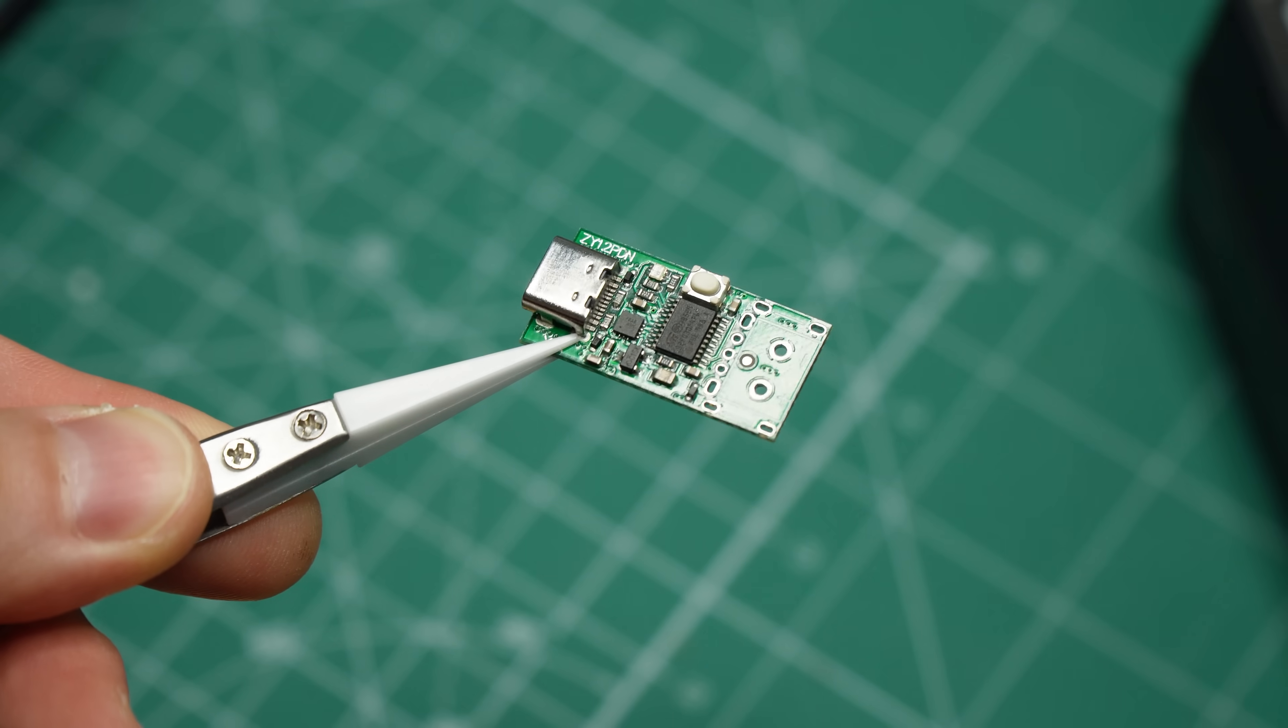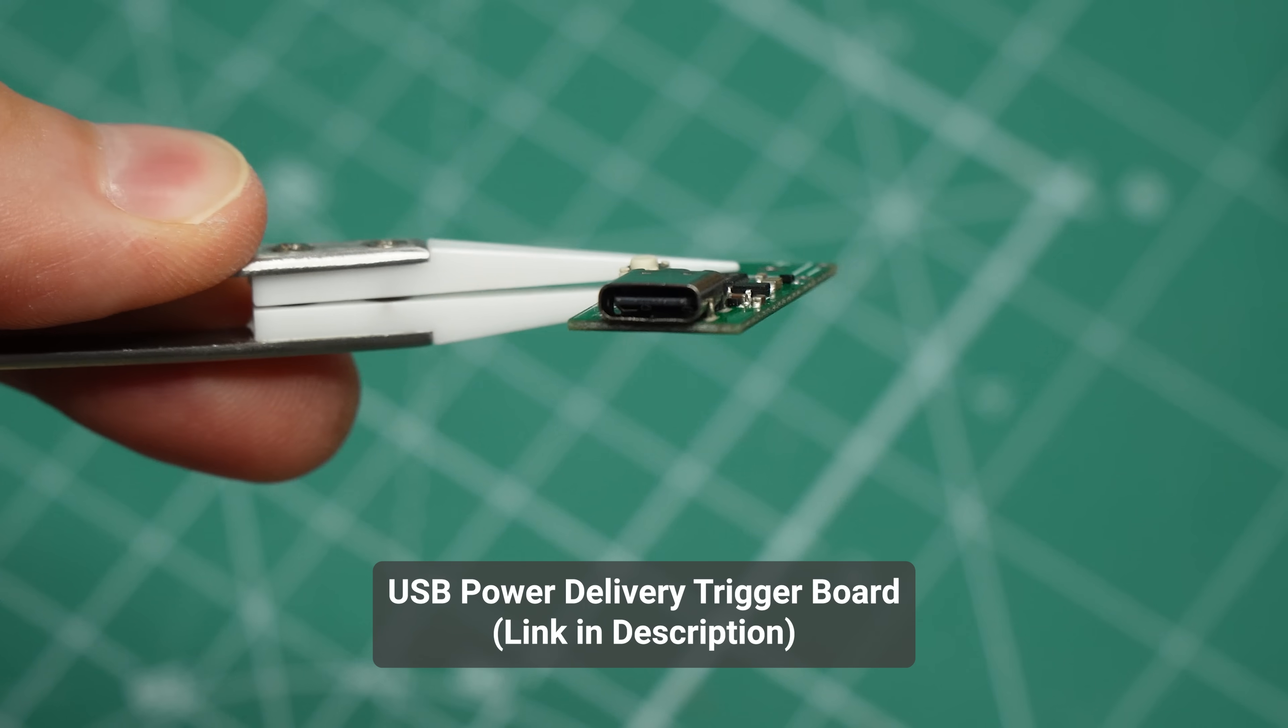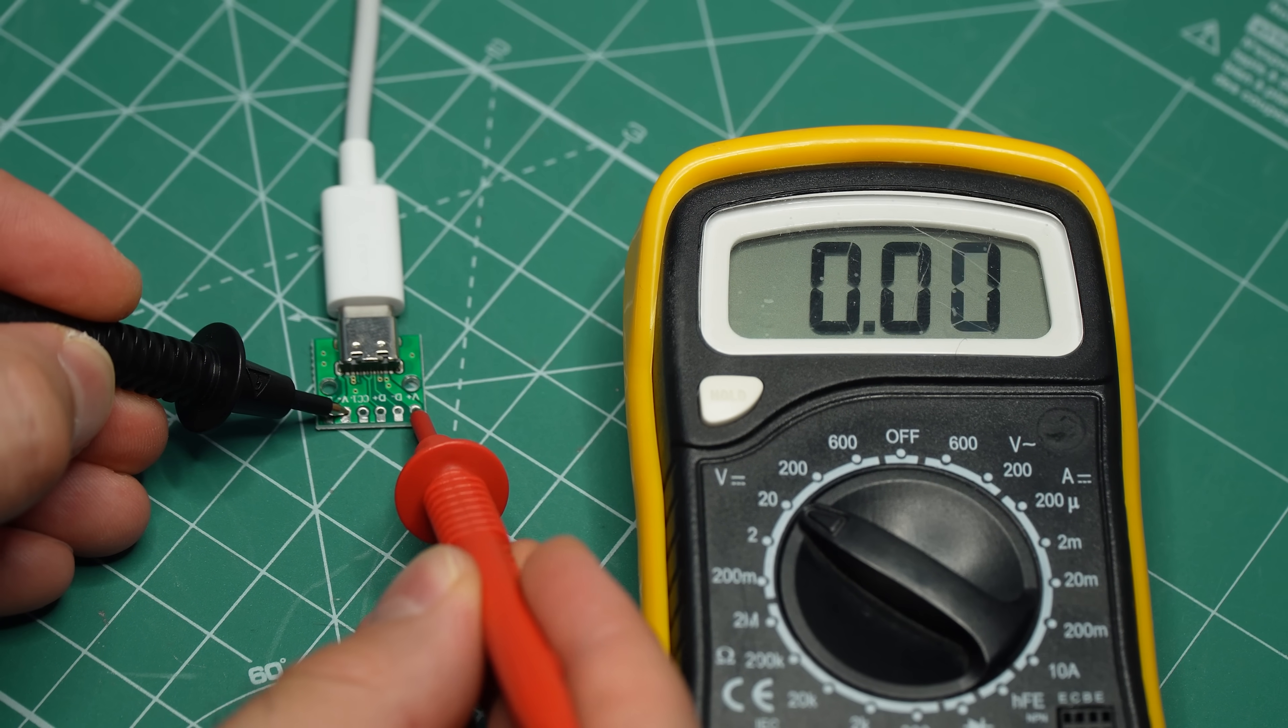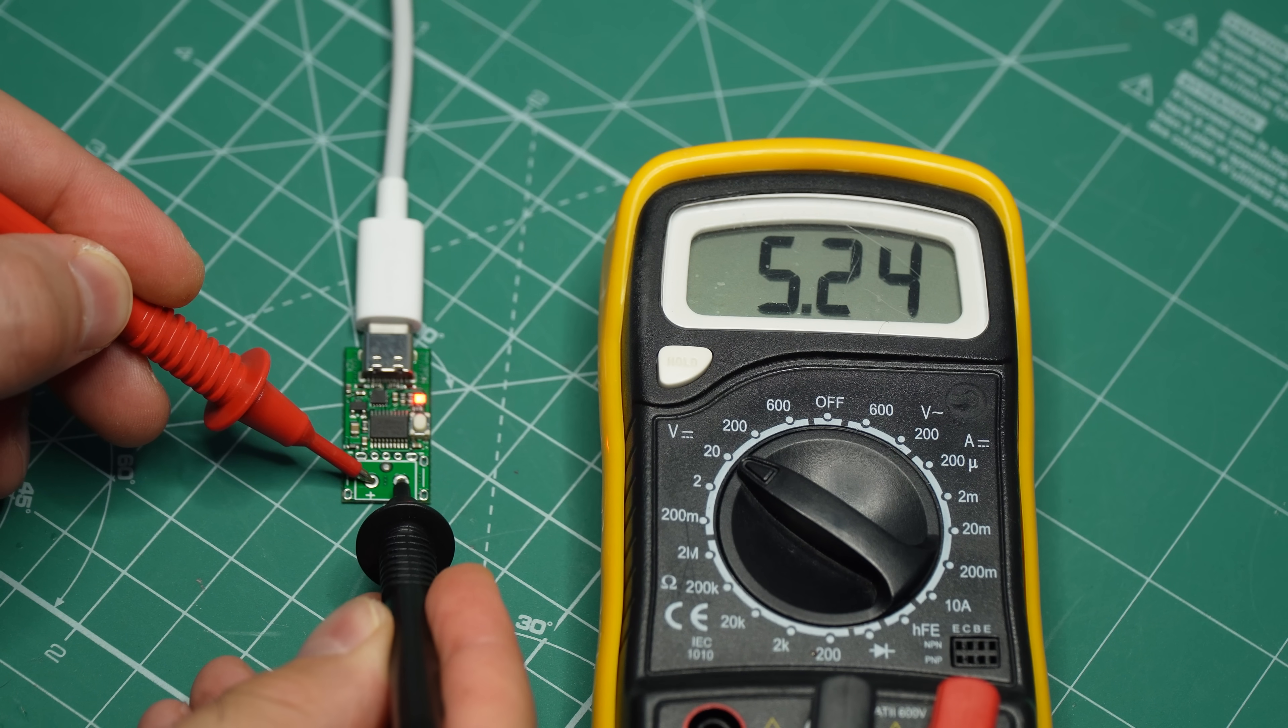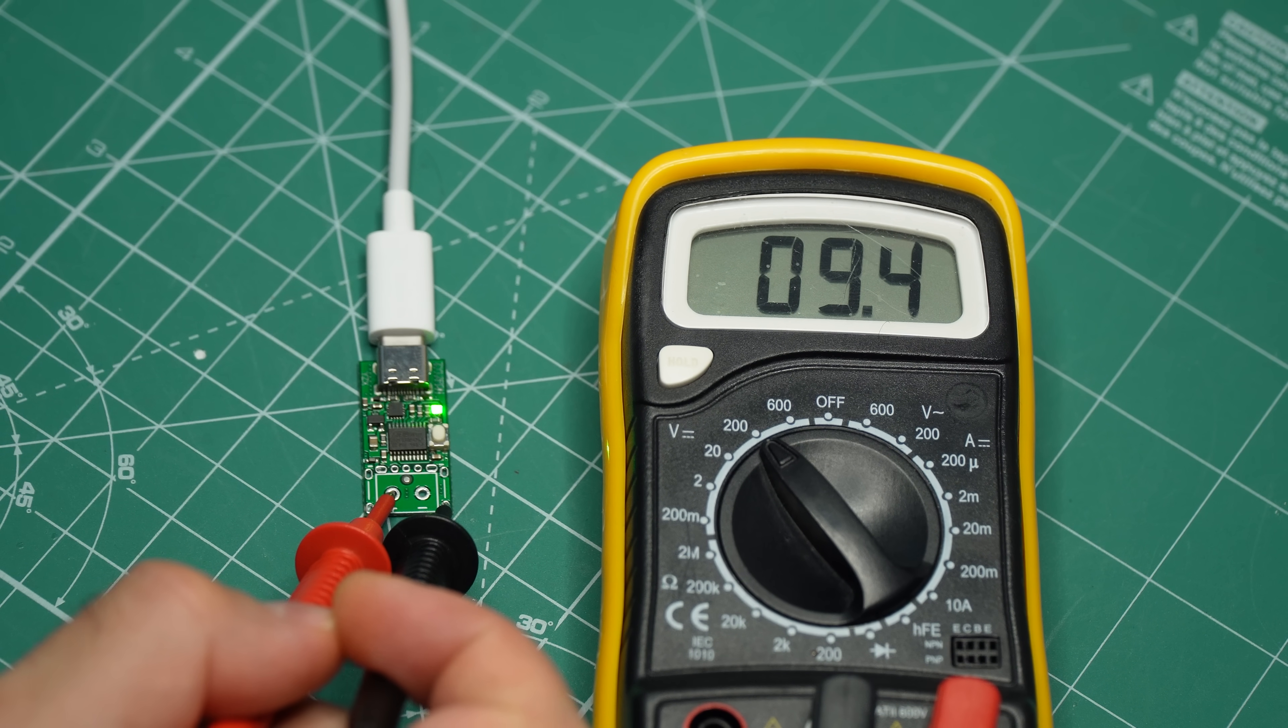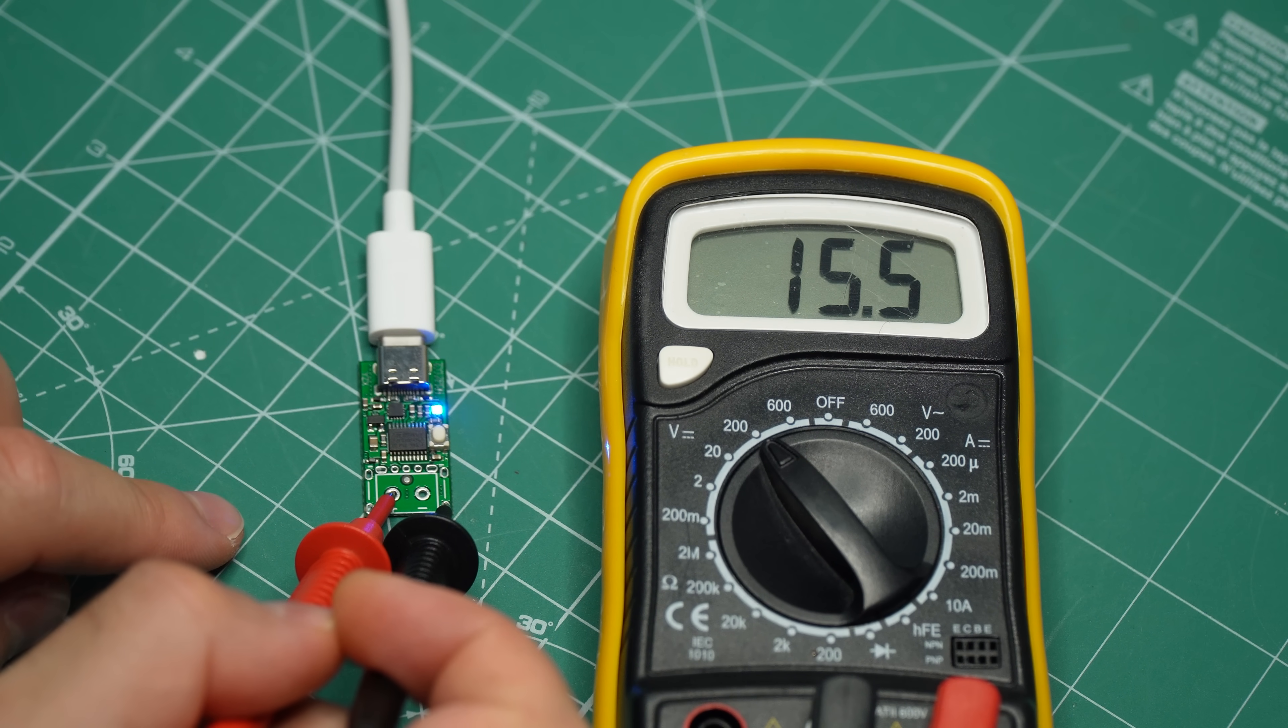Lastly, we'll need one of these. This is a USB power delivery trigger board, and its job is to request a voltage from our power adapter. Without it, the USB port will not give us any voltage. But once the board is connected, we are getting 5 volts. And by pressing a button, we can cycle between the available voltages. We can get 9, 12, 15, or 20 volts at up to 5 amps for a maximum of 100 watts of power.